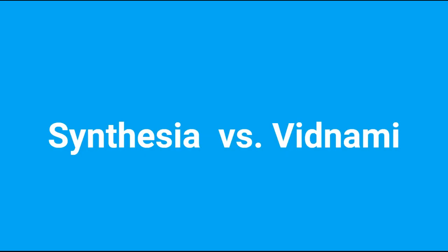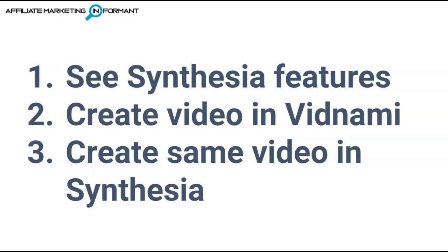This is how this video is going to be structured. First, I'm going to talk about Synthesia features and how they stack up to Vidnami, highlighting the features that you want if you're a former Vidnami user.